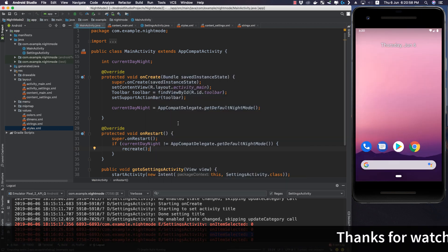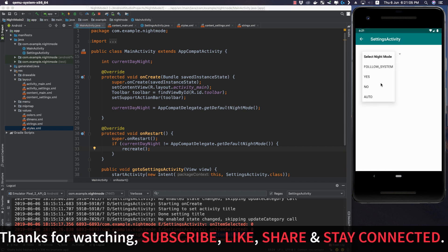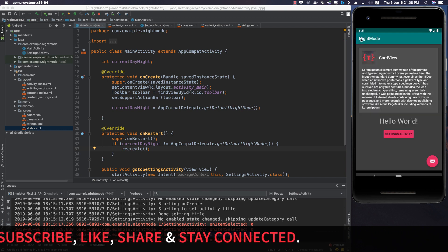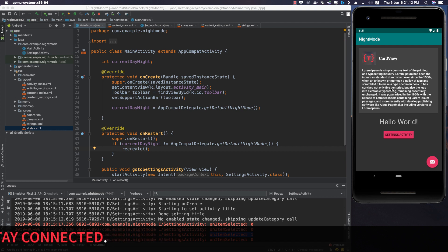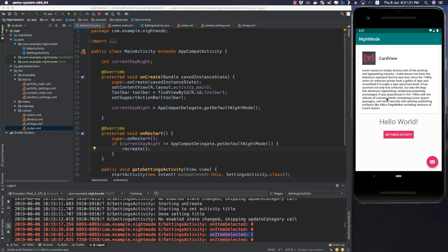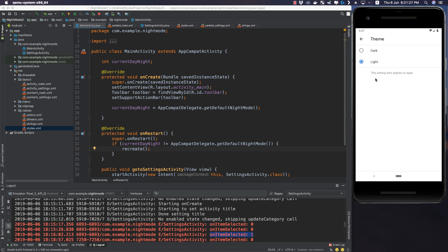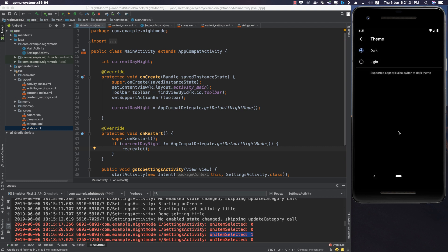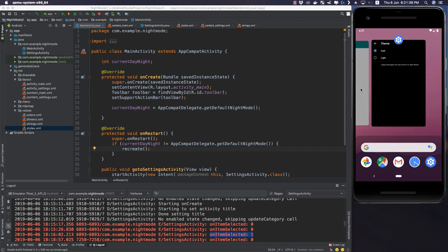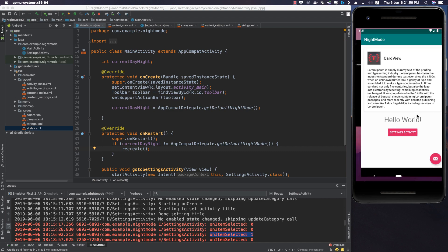Now when we run the application: in settings activity we change to Yes and go back to the main activity — night mode is applied to the main activity as well. If we say MODE_NIGHT_NO, night mode is removed. If we go to device settings and change the theme to dark, since we have set day/night mode to off, that system theme is not applied to our application. This is the manual application of day/night mode.